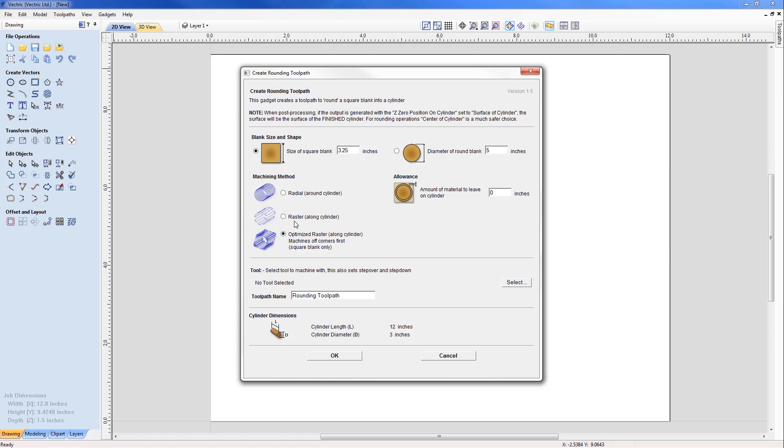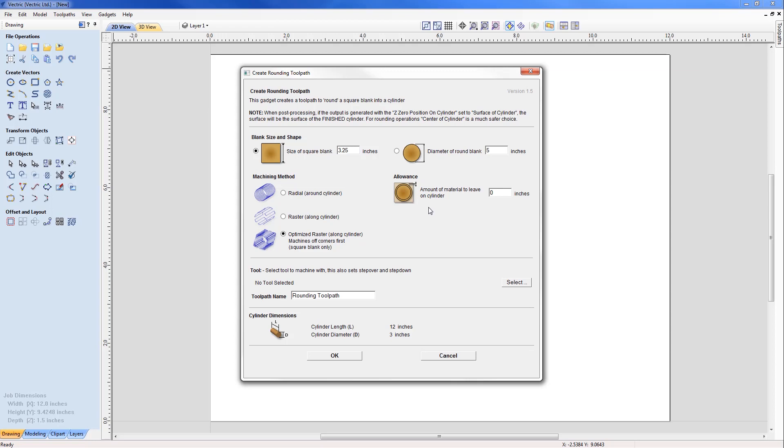Under machining method, depending on the type of blank size, there are three different options. For the square blank we're going to use the optimized raster at the bottom, which uses a raster technique along the cylinder, creating toolpath in the corners to trim that down to the correct size. The two options above, radial and raster, would be options for maybe a slightly oversized diameter blank that you're trying to trim down to the right size. You can leave an allowance if you're using a particularly coarse tool and want to do a semi-finishing pass, but in this case we're using our end mill to trim right down to the correct stock size.